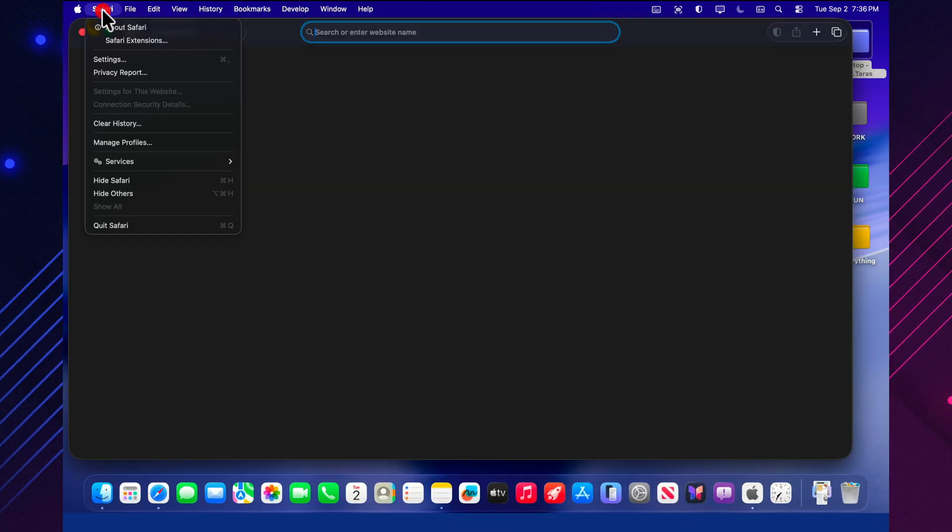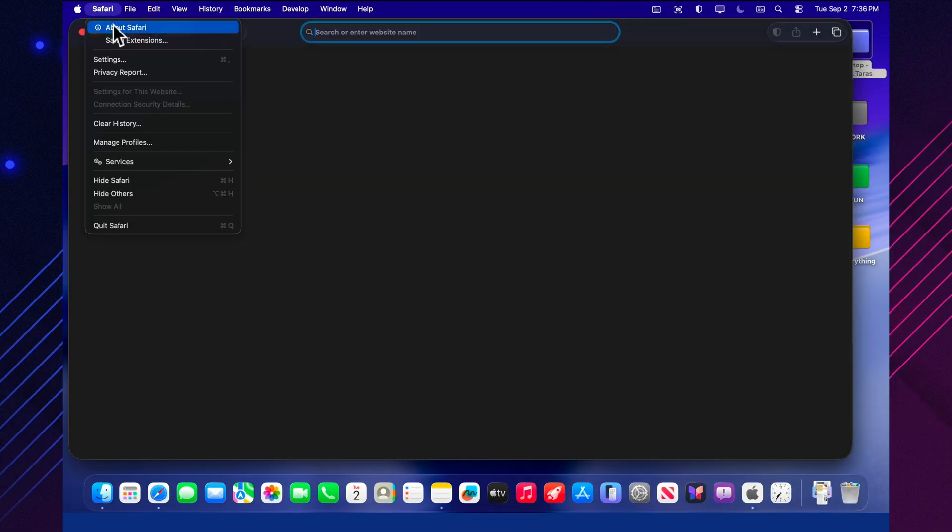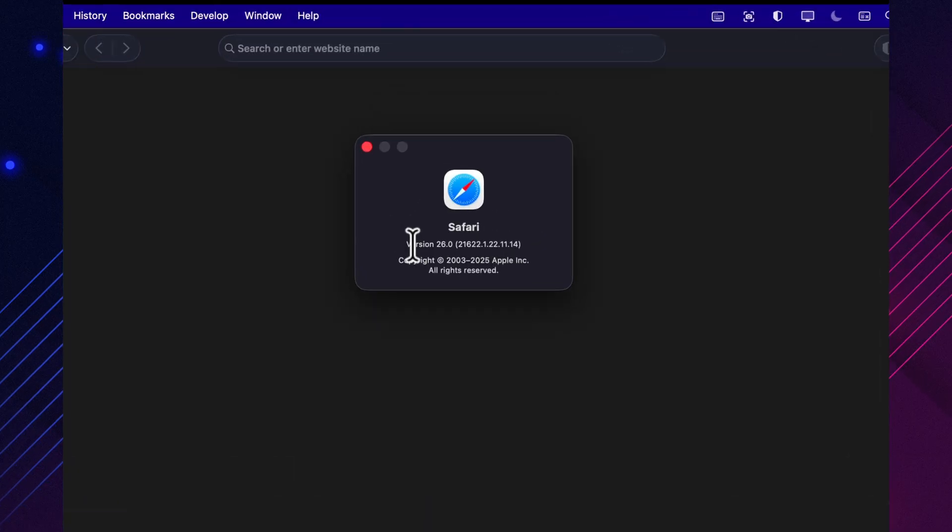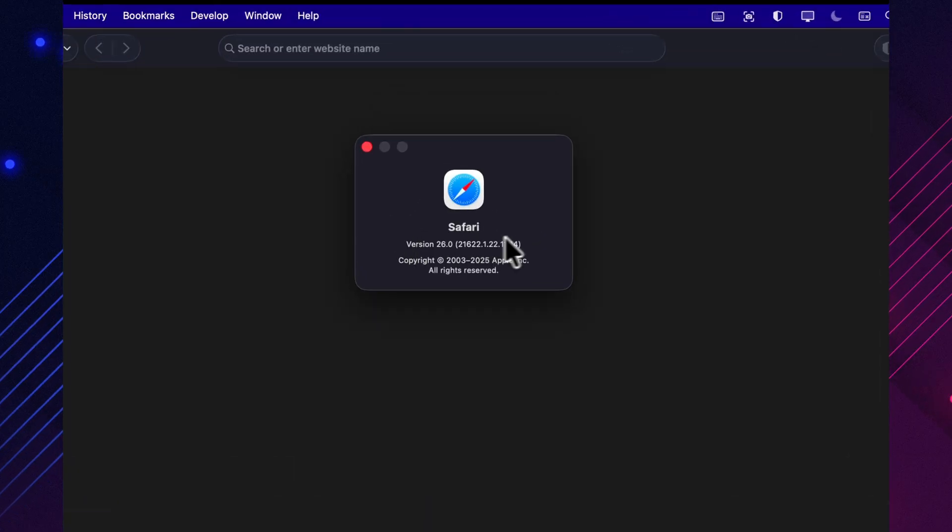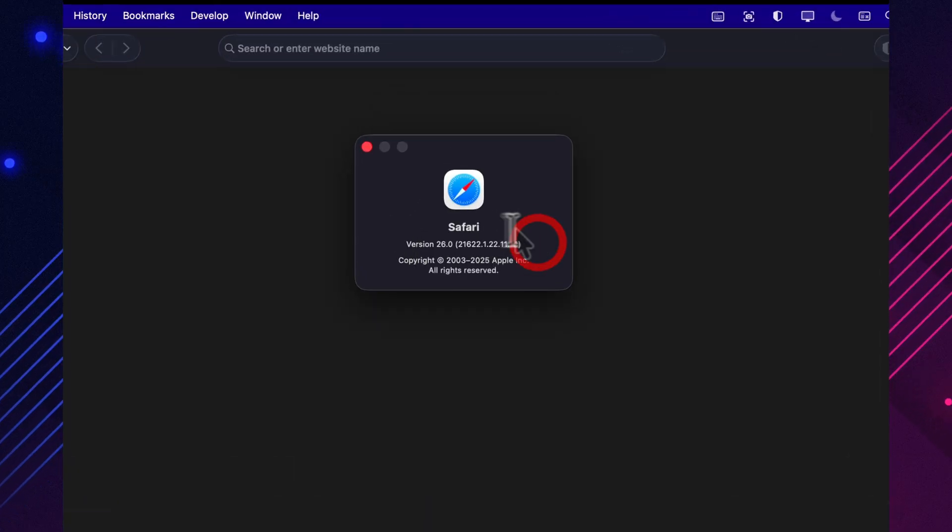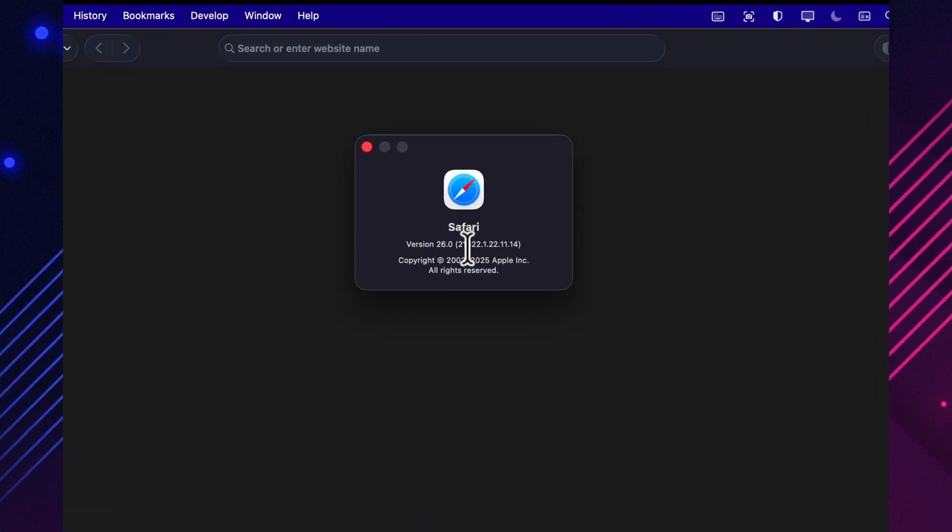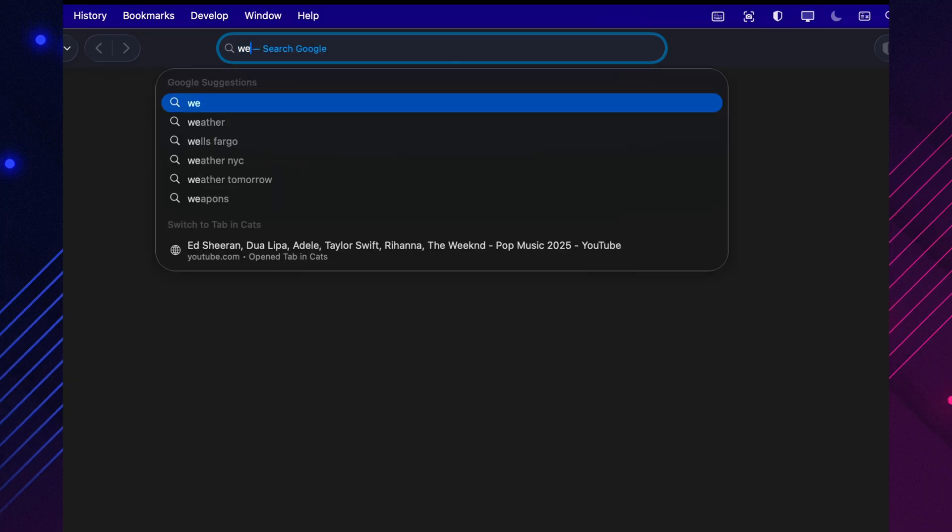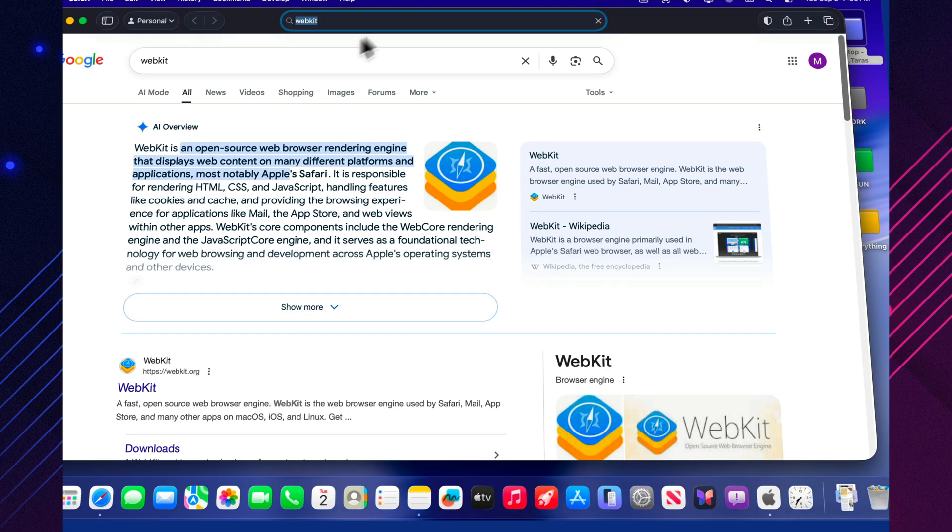Safari has received important stability fixes, and WebKit now lets you track navigation with async sequence and load URLs directly. For everyday users, the browser is more reliable, and for developers, there are more powerful tools to work with.